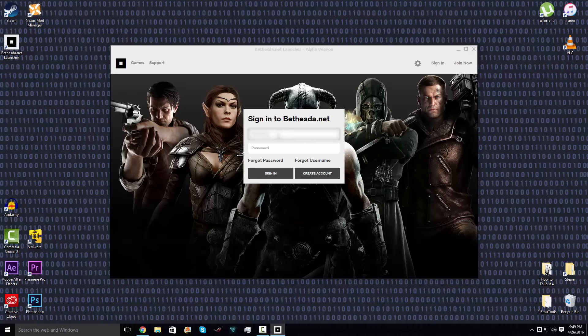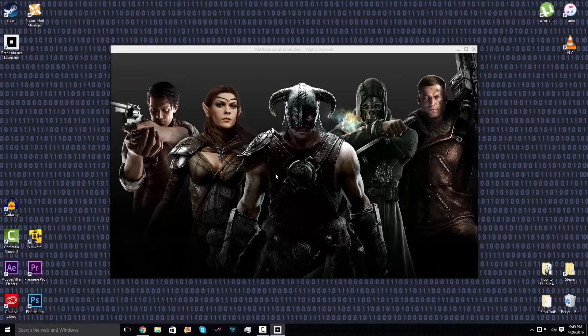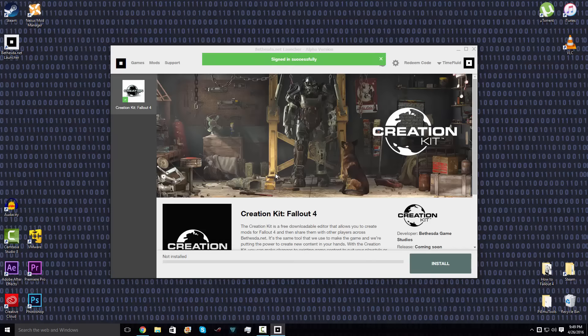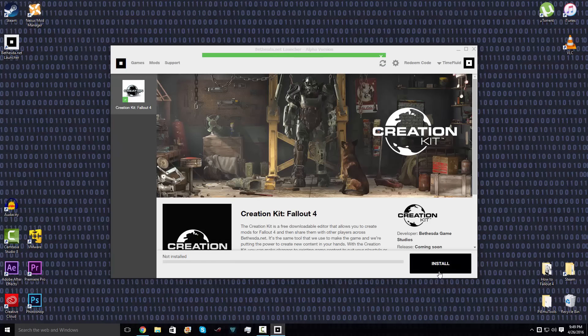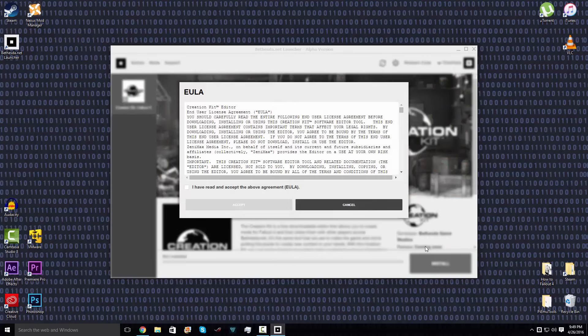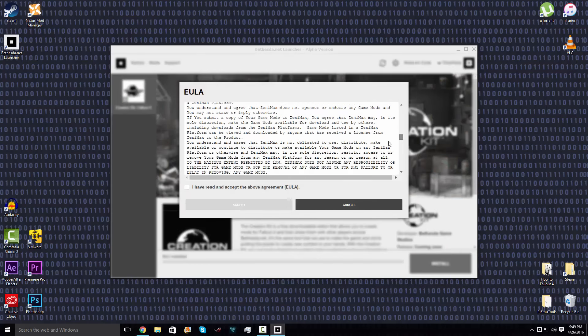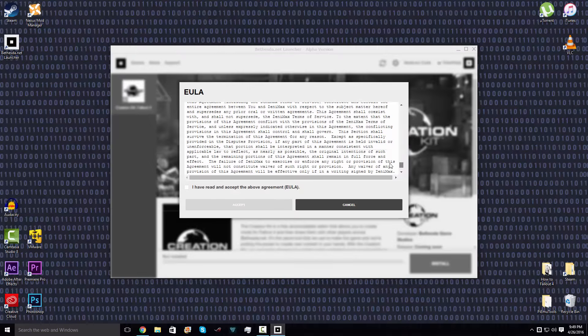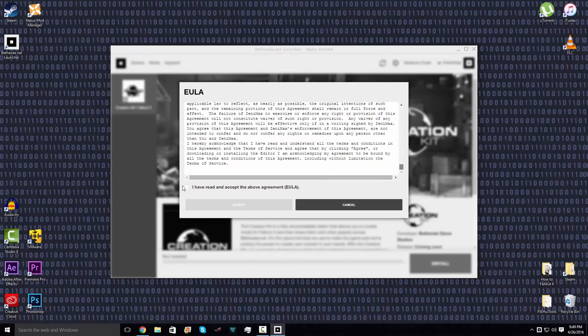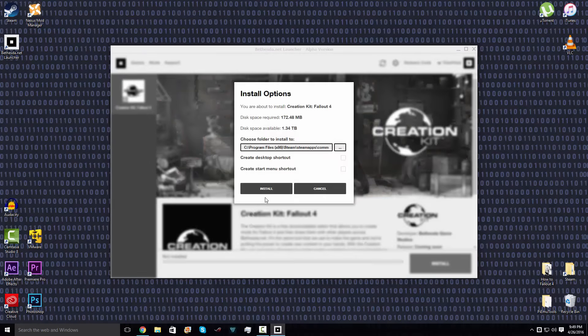You're gonna want to go ahead and create an account or login. I'm gonna go ahead and blur mine out so you guys don't hack and slash your way in. Now you're gonna want to go ahead and push install at the bottom right corner. Go ahead and read and agree to that and put where you want to be installed to.